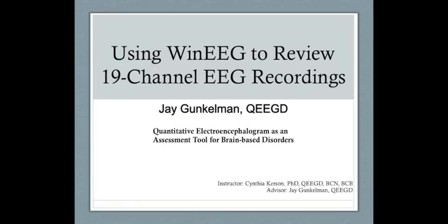This webinar, entitled Using WinEEG to Review 19-Channel EEG Recordings, is presented by Jay Gunkelman. It is part of your course, Quantitative Electroencephalogram as an Assessment Tool for Brain-Based Disorders. It'll walk you through how to use the WinEEG software.